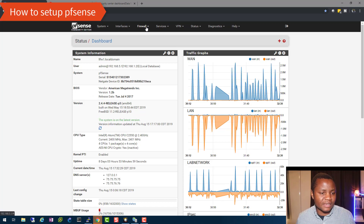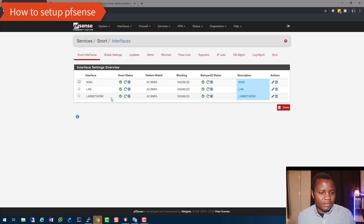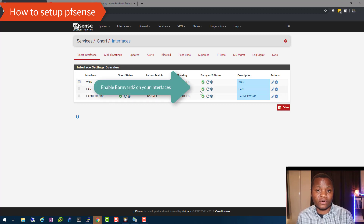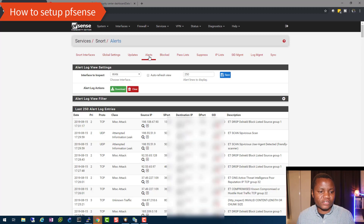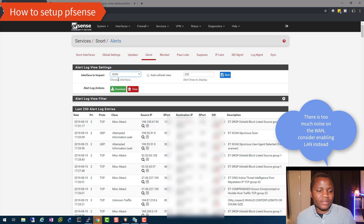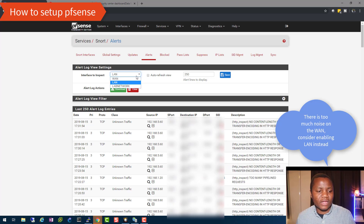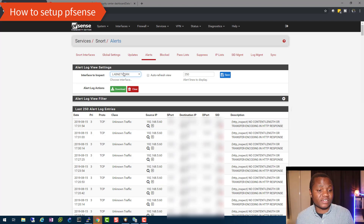Go to Services → Snort and make sure that you enable Barnyard2. There's a lot of documentation on how to enable it. Make sure Barnyard2 is up and running with all the required checkboxes. Then verify that you are getting alerts — as you can see I'm getting a lot of alerts. I enabled my WAN interface for this demonstration, but you'll probably only want to enable it on your LAN or other internal networks.